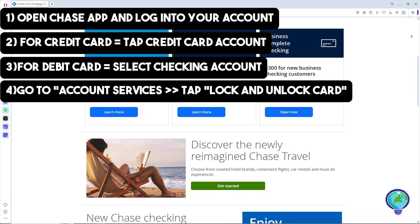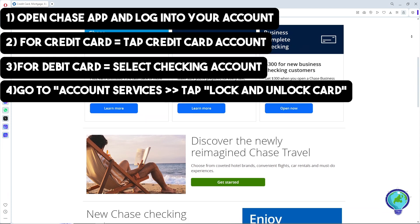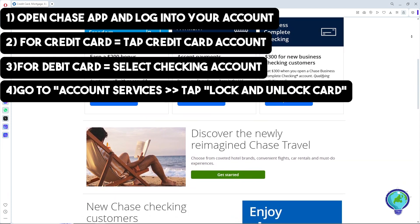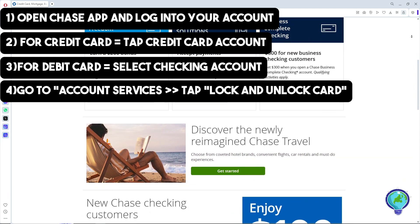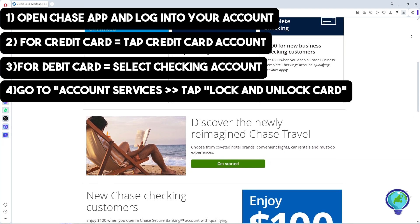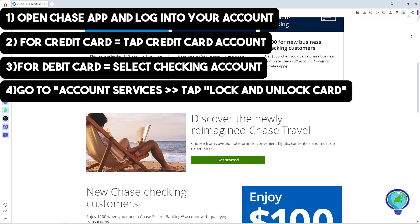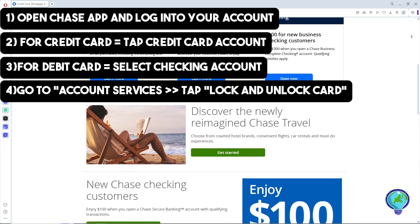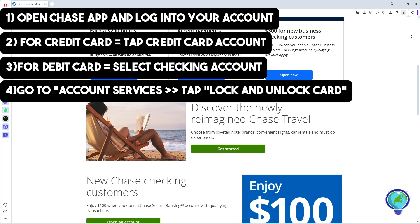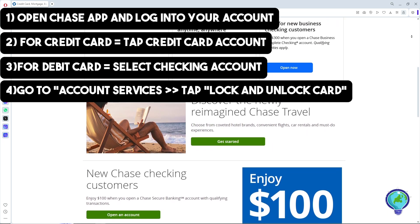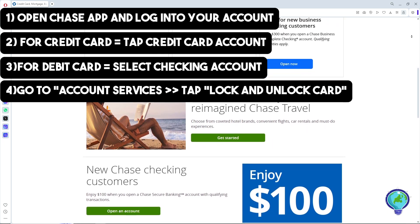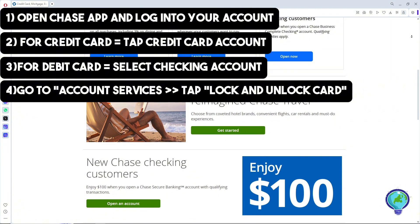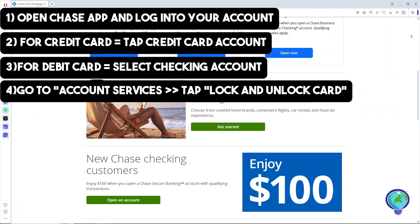An option to lock your card by toggling the switch to the lock position, and an option to unlock your card by toggling the switch to the unlock position.